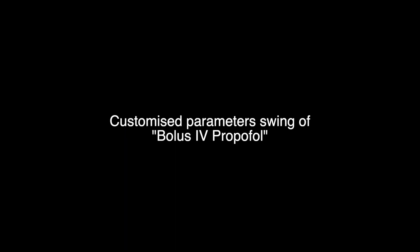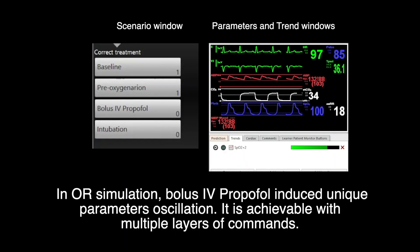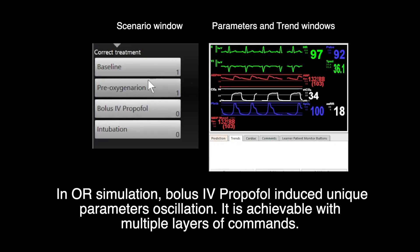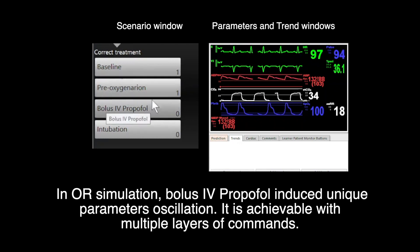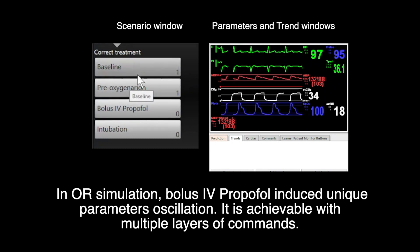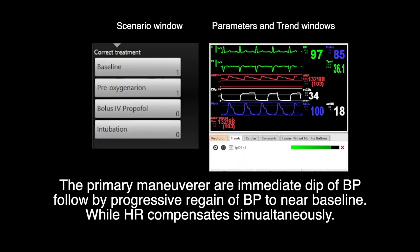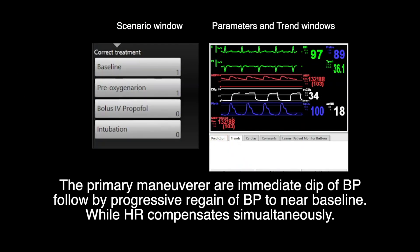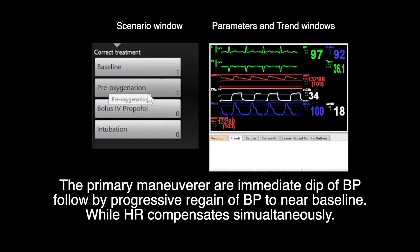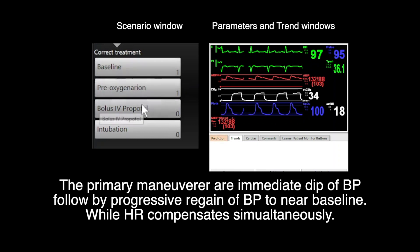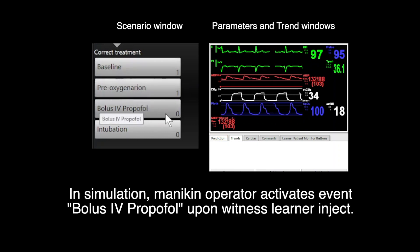Customize Parameter Swing of Bolus IV Propofol. In OR simulations, bolus IV propofol induces unique parameter oscillation. It is achievable with multiple layers of command. The primary maneuvers are immediate dips of blood pressure followed by progressive regains of blood pressure to near baseline, while heart rate compensates simultaneously.